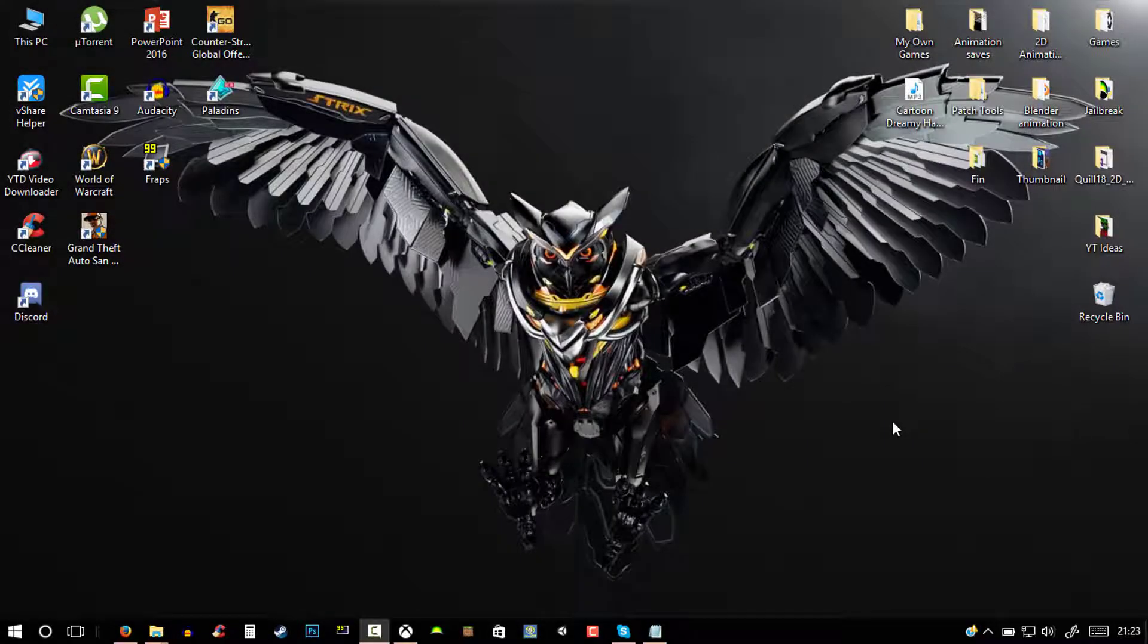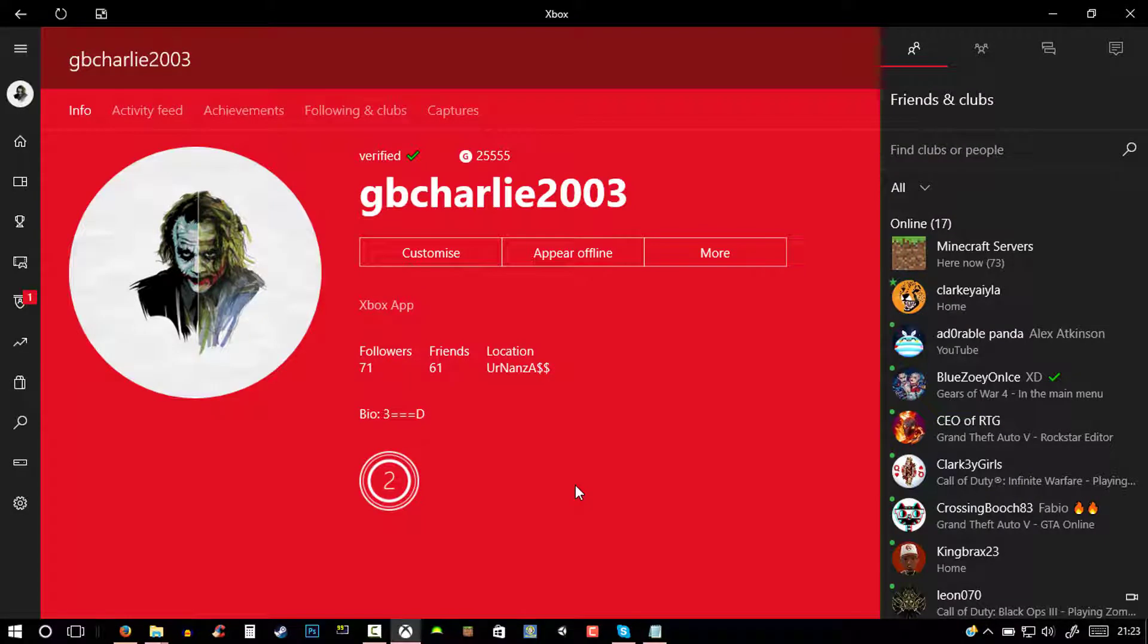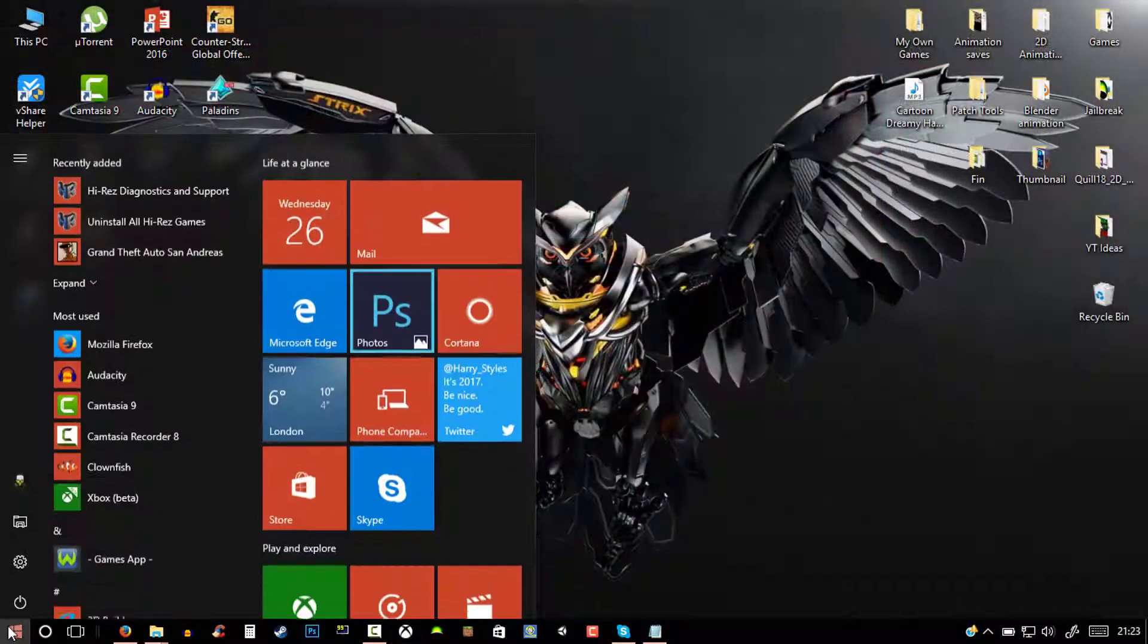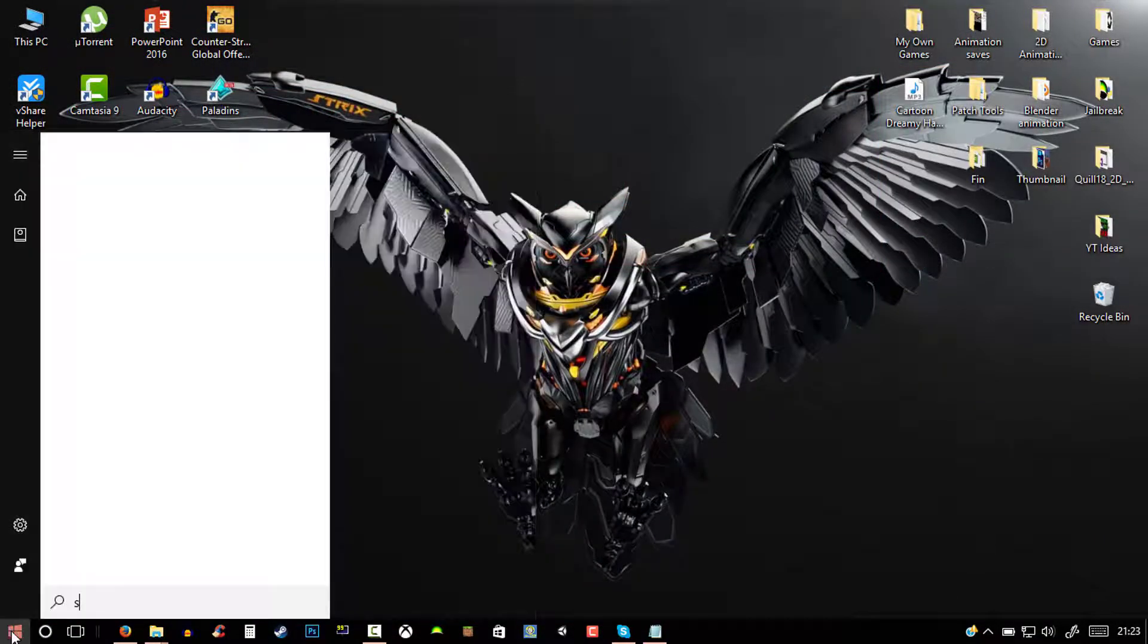Hey guys, what is going on? My name is Michael Wasnecker back at it again with another video. In this video I'll be showing you guys how to change your gamer pic to a custom one. I have the Joker right here. So this is what you do: go to your start menu and then in the search bar type in store.